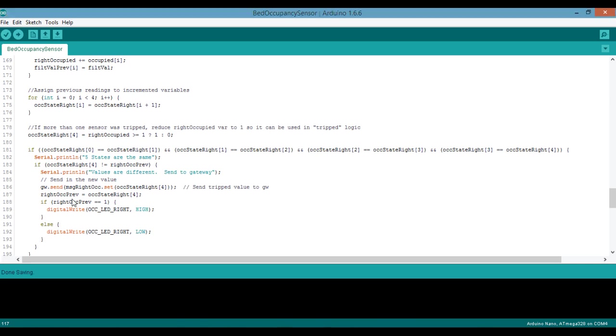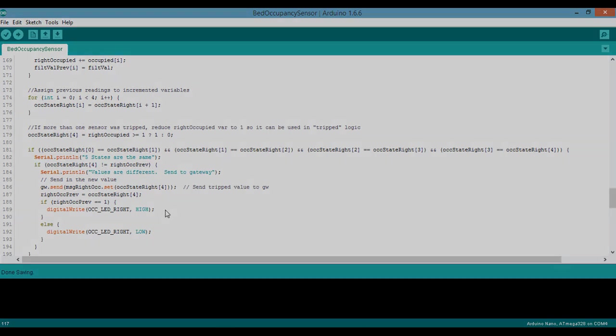And we also check to make sure that we haven't already sent the value to the gateway here. So basically this is saying our current state is not equal to what our previous state was. If that's true, then it's different, and we want to send the message to our gateway. And then we're also going to change the state, or the status, of our LED light. So it's either going to be high or low. Okay, so that's it. If you have any questions or comments, go ahead and check out the link in the video description. And then I'll take you to the MySensor site where you can get the code, the wiring diagram, and any questions answered if you have them. Thanks for watching, everyone.